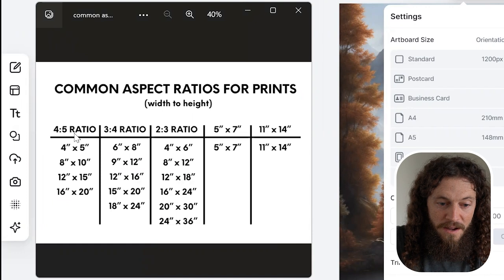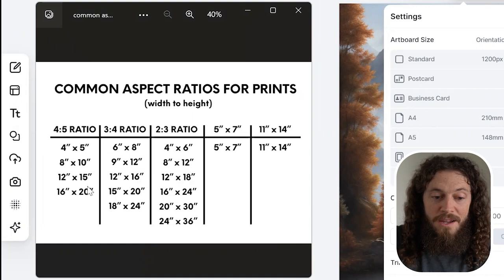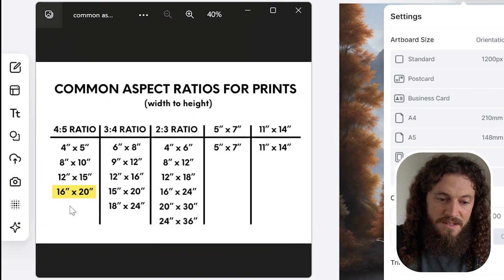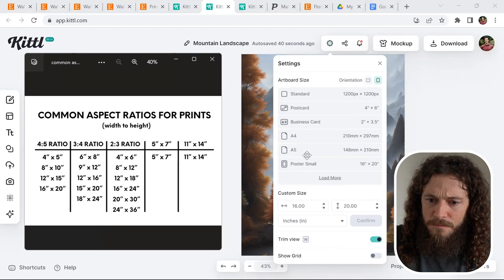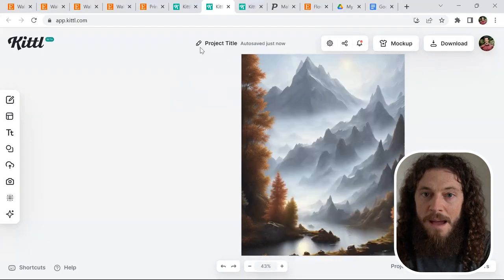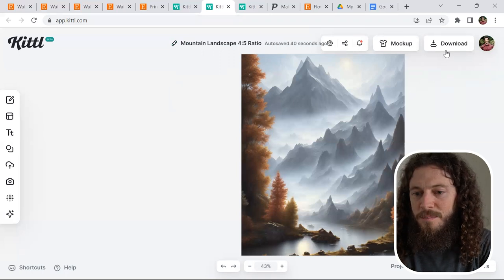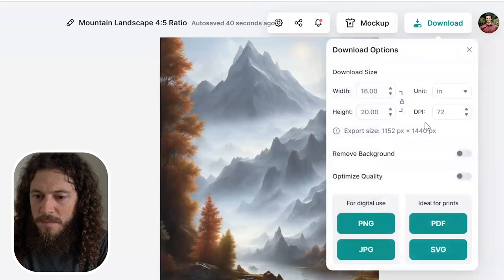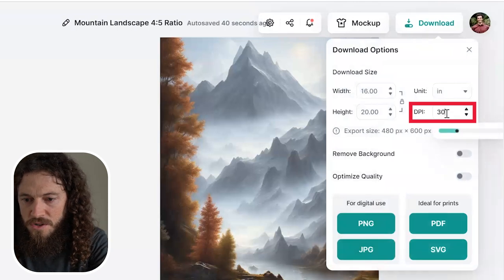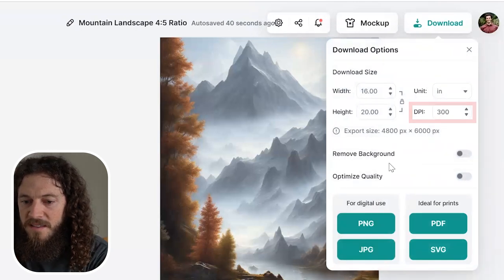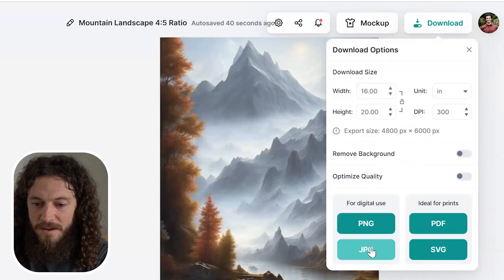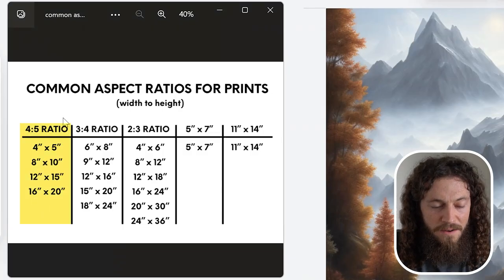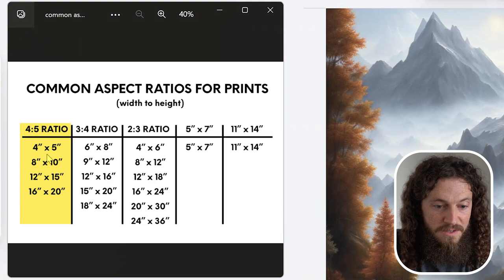Remember this canvas size is 16 by 20, so this is for our 4 by 5 ratio. As I mentioned in the beginning, you only need to create the largest size because if your customer wants to downsize, they can easily do so. We'll rename this project to our mountain landscape 4 by 5 ratio. In the top right hand corner, I'll select download. Next to DPI, I will change this to 300 for the best print quality, and then I will download this as a JPEG.